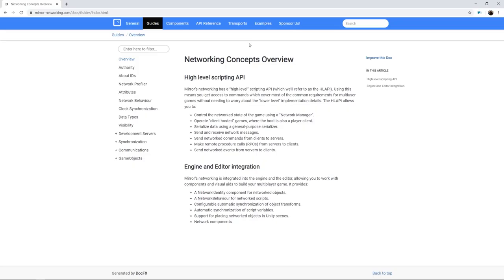If you go to the website at mirror-networking.com, you can learn more about Mirror. Specifically the guide section where the documentation lives can be helpful to look through so you understand how their high-level API works and some of the things we'll be talking about in this video. We'll refer to the concepts on this website several times.